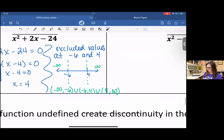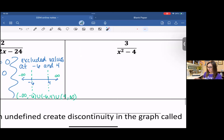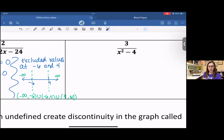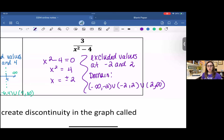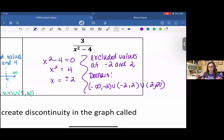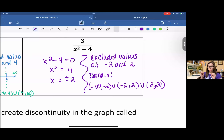For the last example: three over x squared minus four. You can solve the denominator by factoring or the square root property or the quadratic formula. Either way, you get positive and negative two. I have two answers because it is x squared. So my excluded values are at negative two and two, which sets up two boundaries in the graph. You end up with three intervals: negative infinity to negative two, union, negative two to two, union, two to infinity.